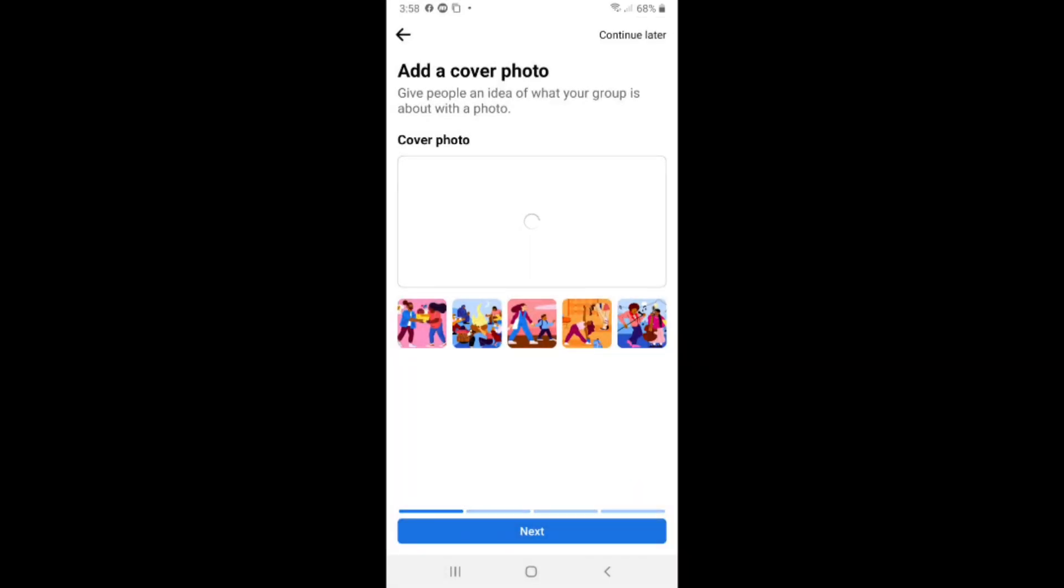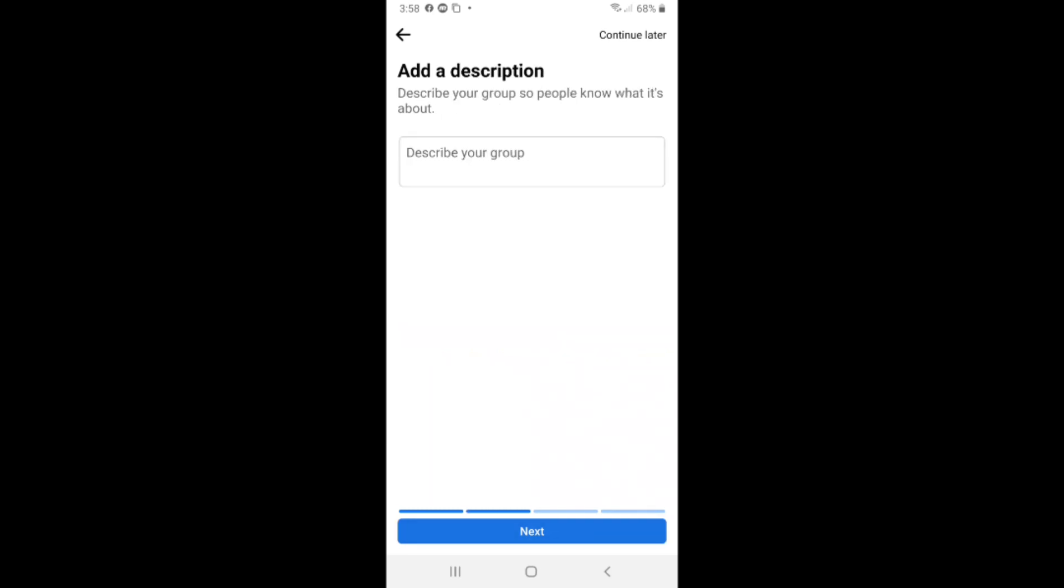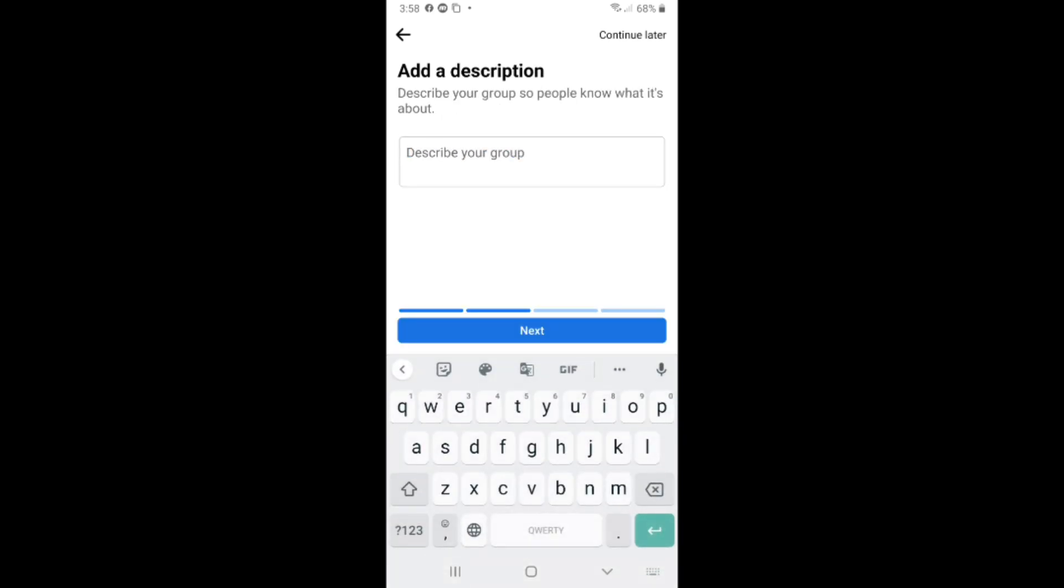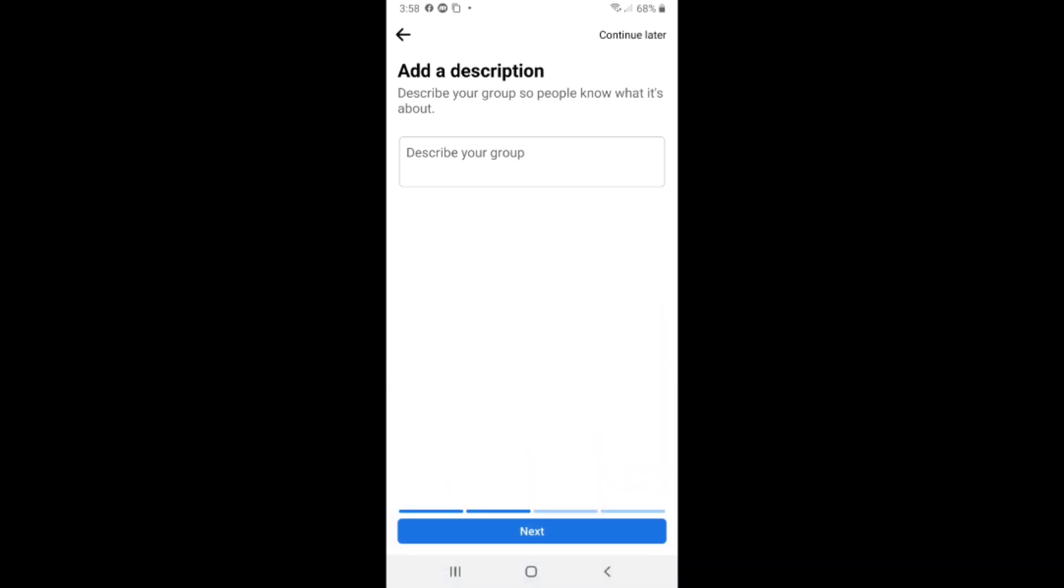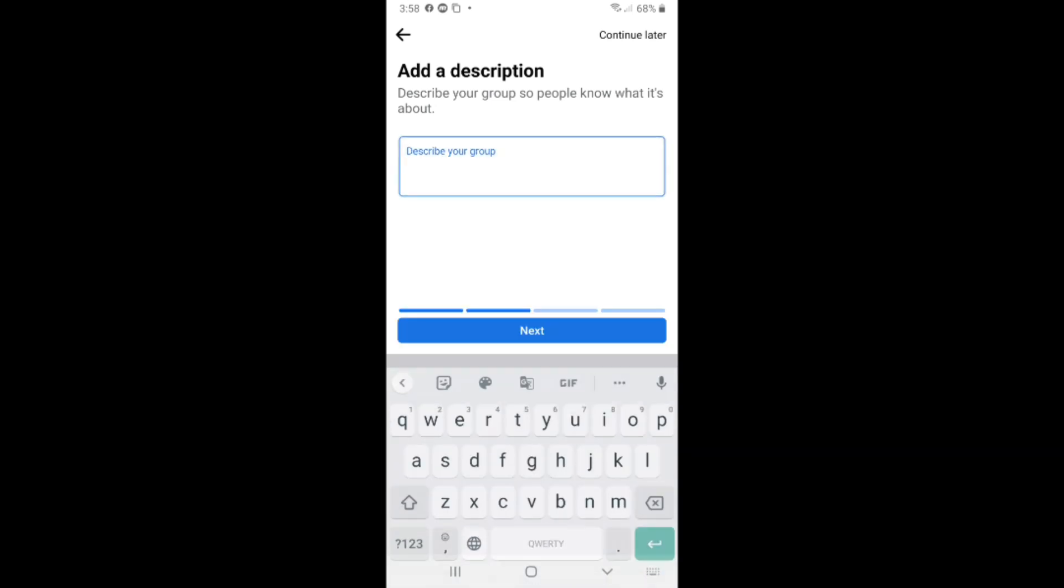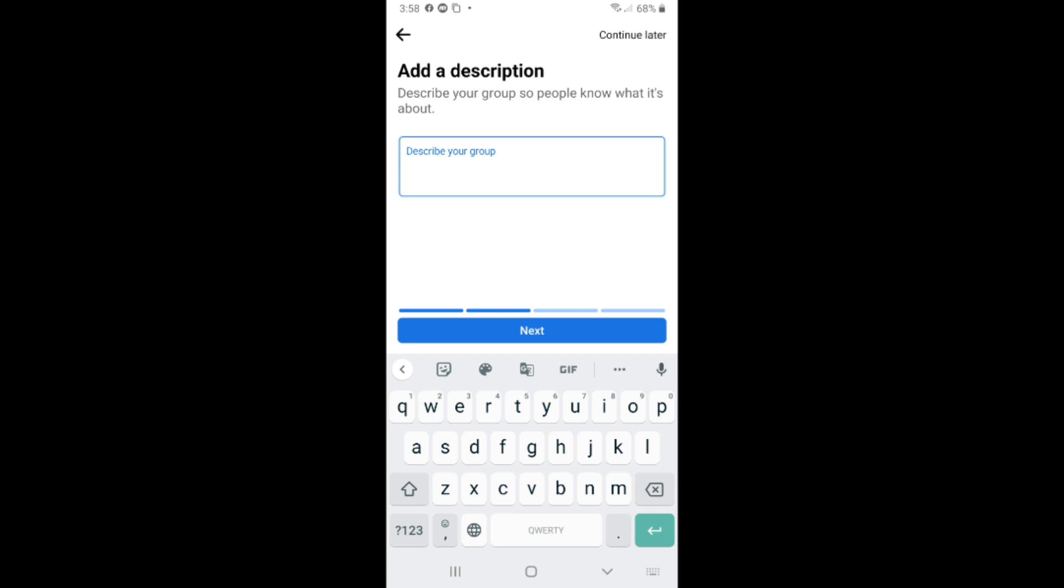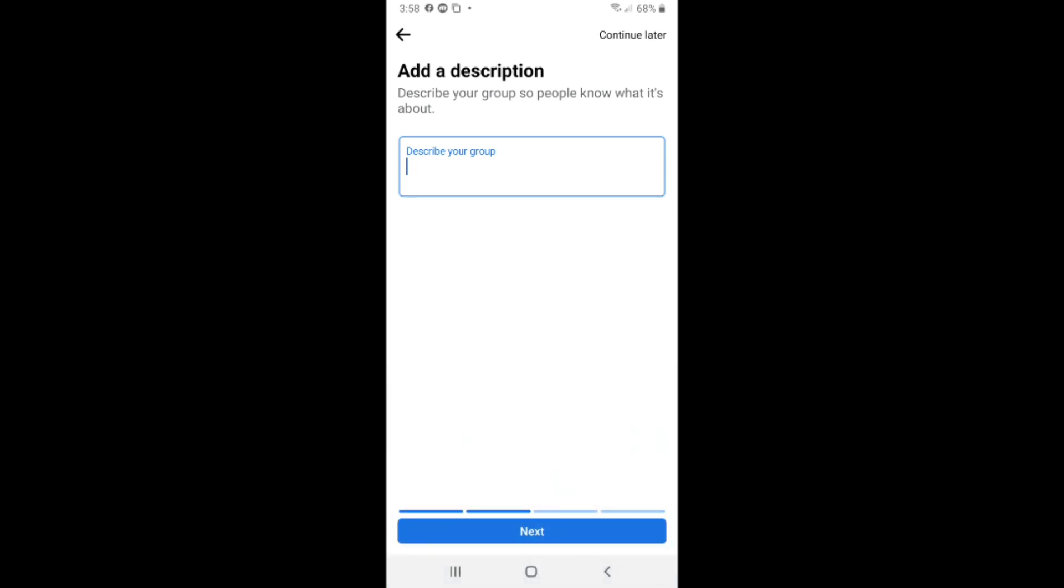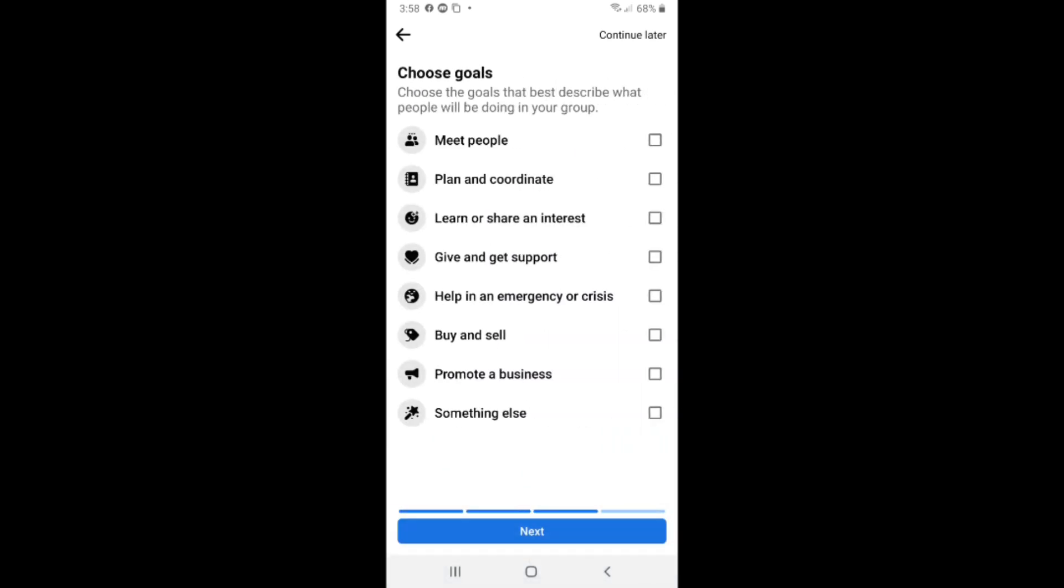After that, click on next. Here you need to describe your group. I will leave it for now. If you want to, just write anything you want here and click on next.